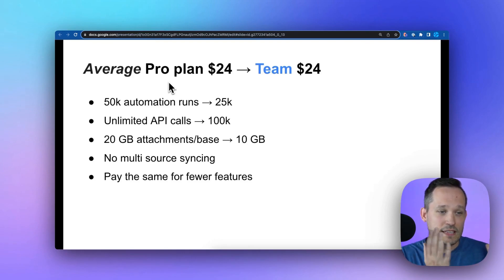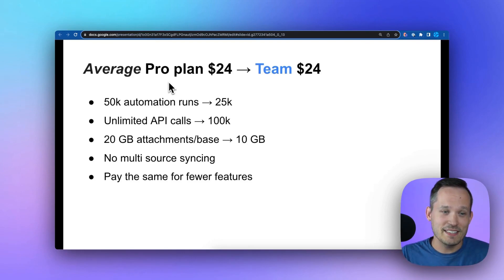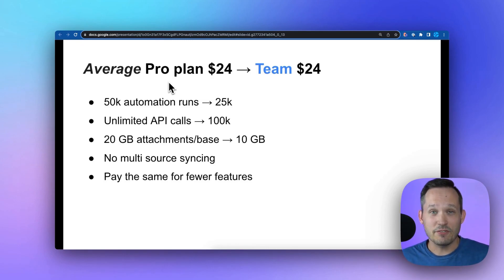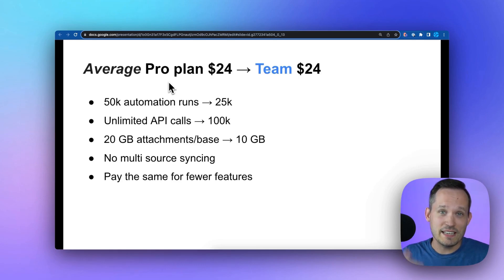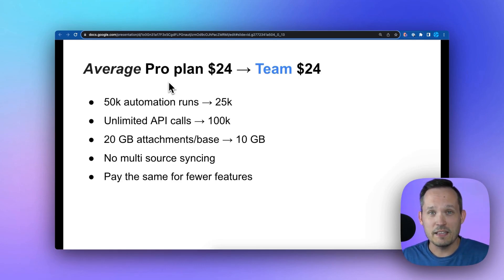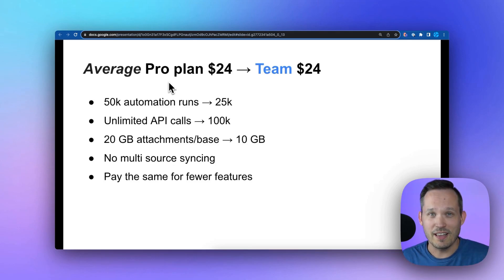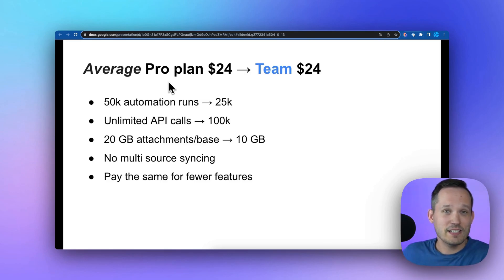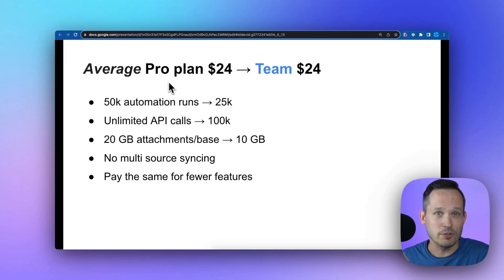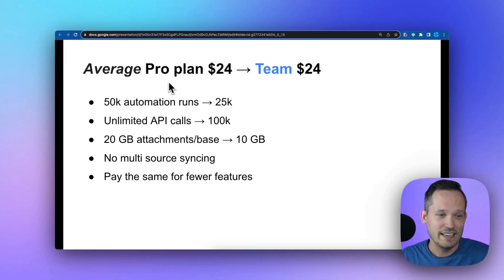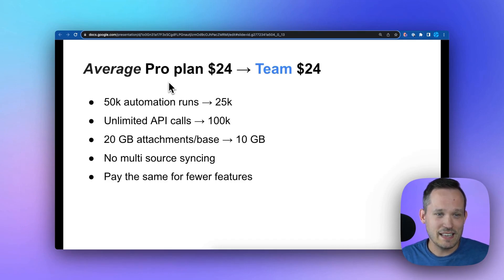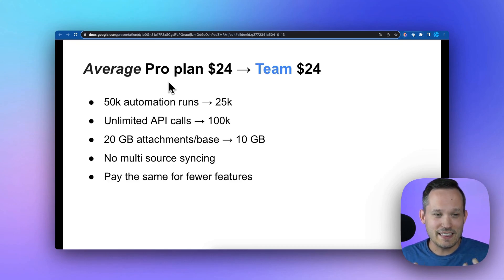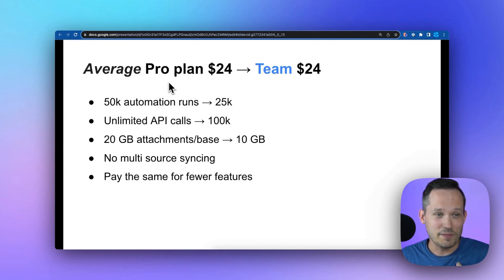You've got the attachments per base cutting down from 20 gigabytes to 10 gigabytes. If you've been using syncing between different Airtable bases or between outside systems into Airtable, you previously had the ability to have multiple different data sources sync into a single table, which is really useful for a lot of people. But that is now being restricted. You no longer have access to that. Now it's just a one-to-one sync instead of the multiple syncs that were going on previously. Overall, my synopsis of this is that you are paying the same thing and now they're taking features away.